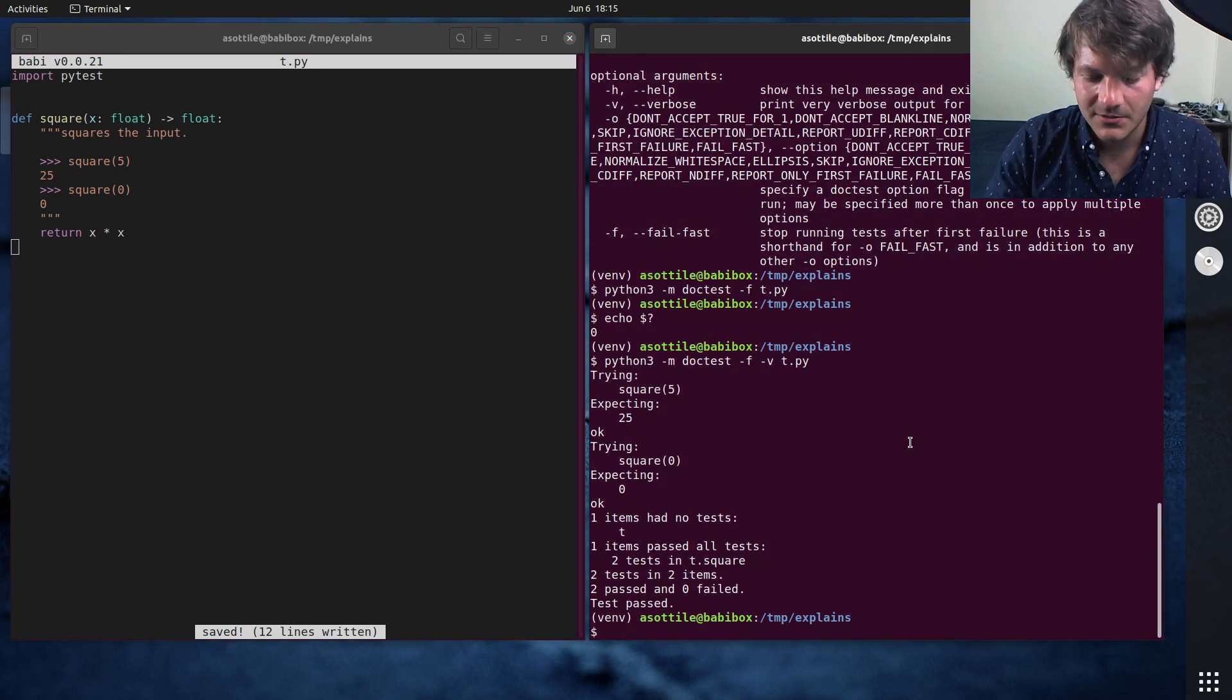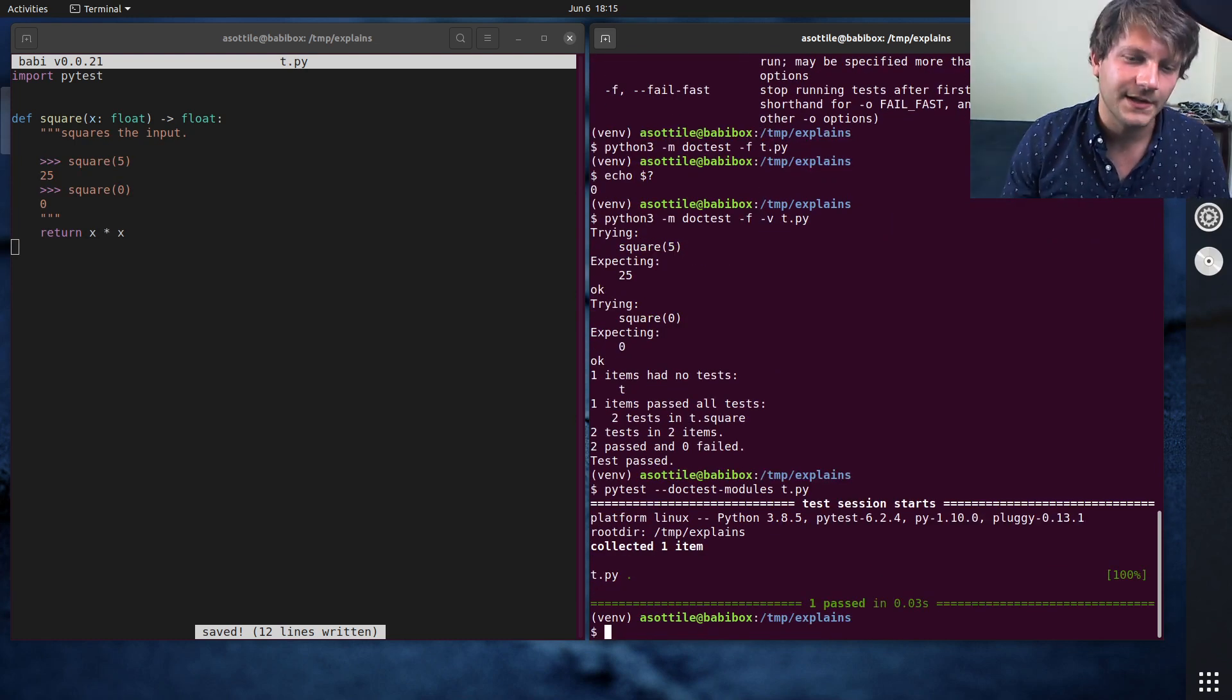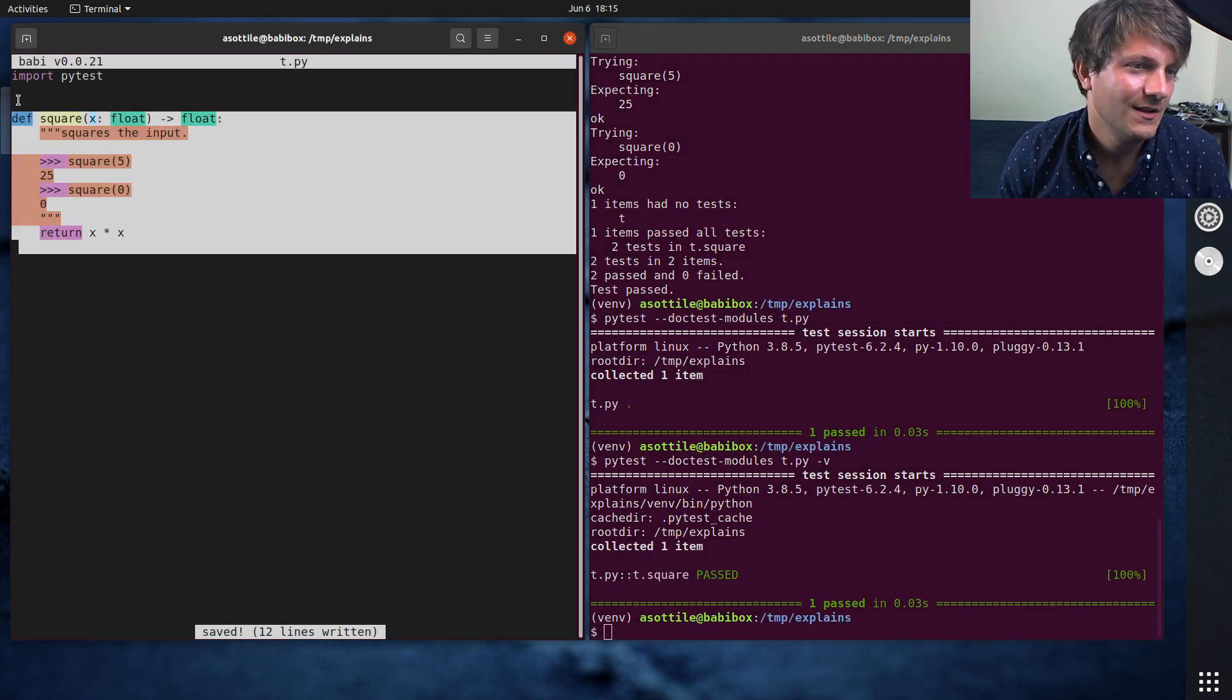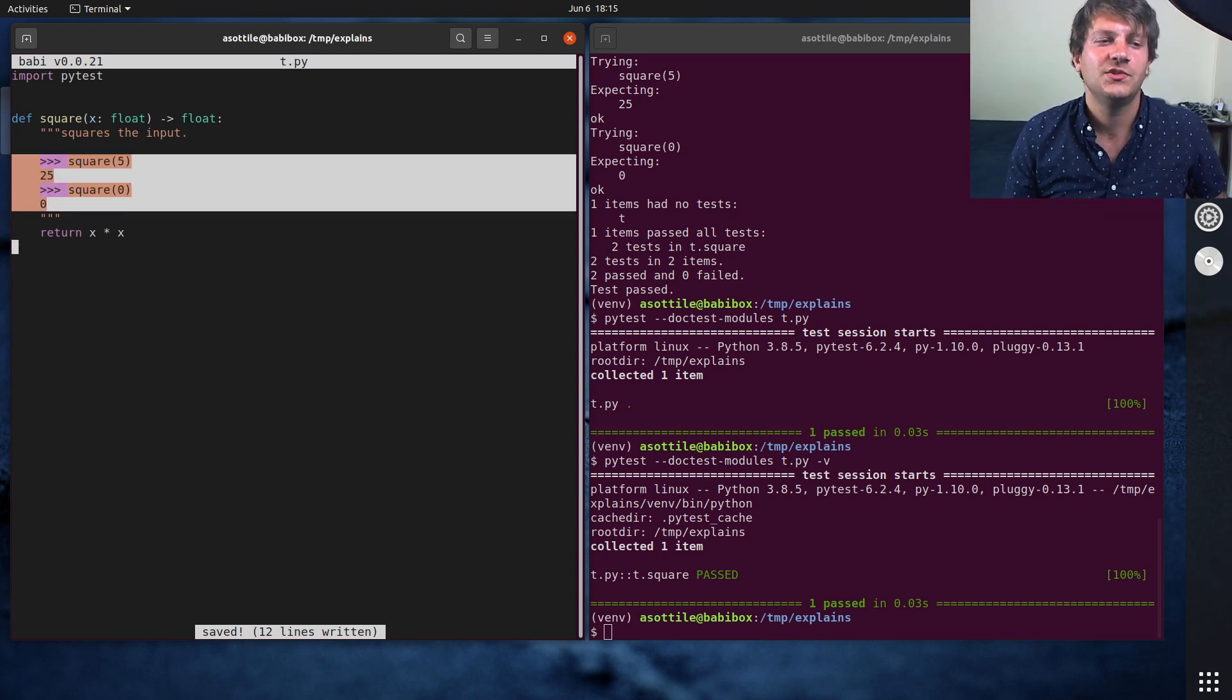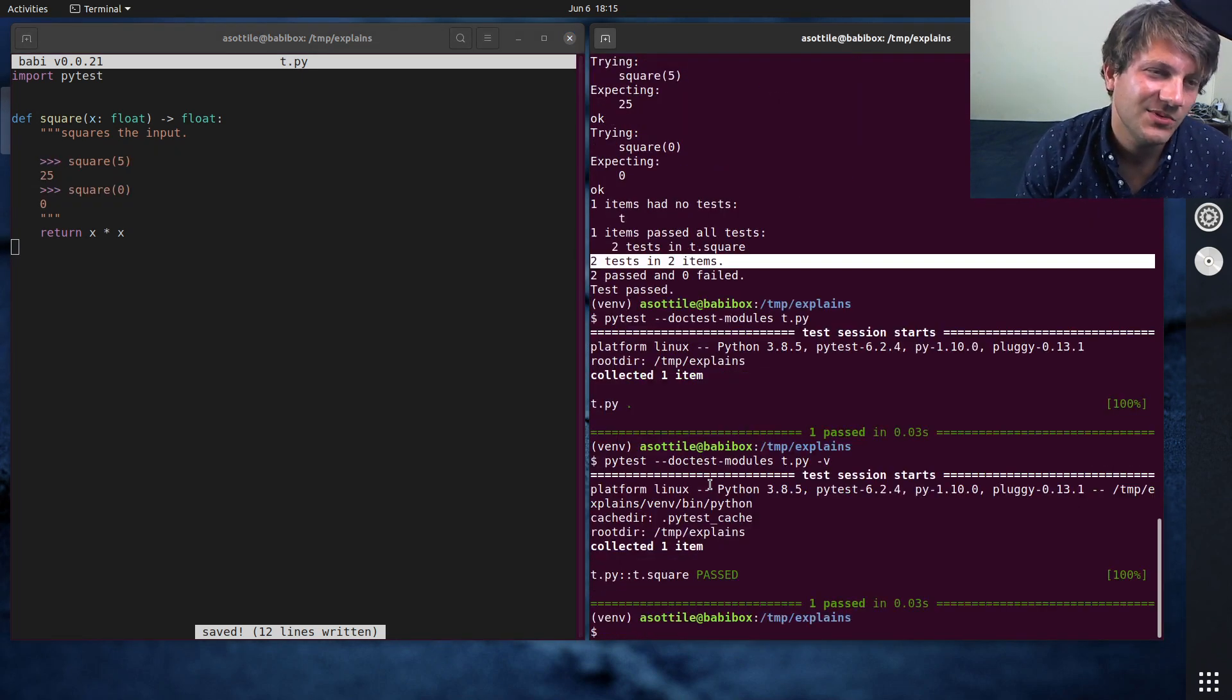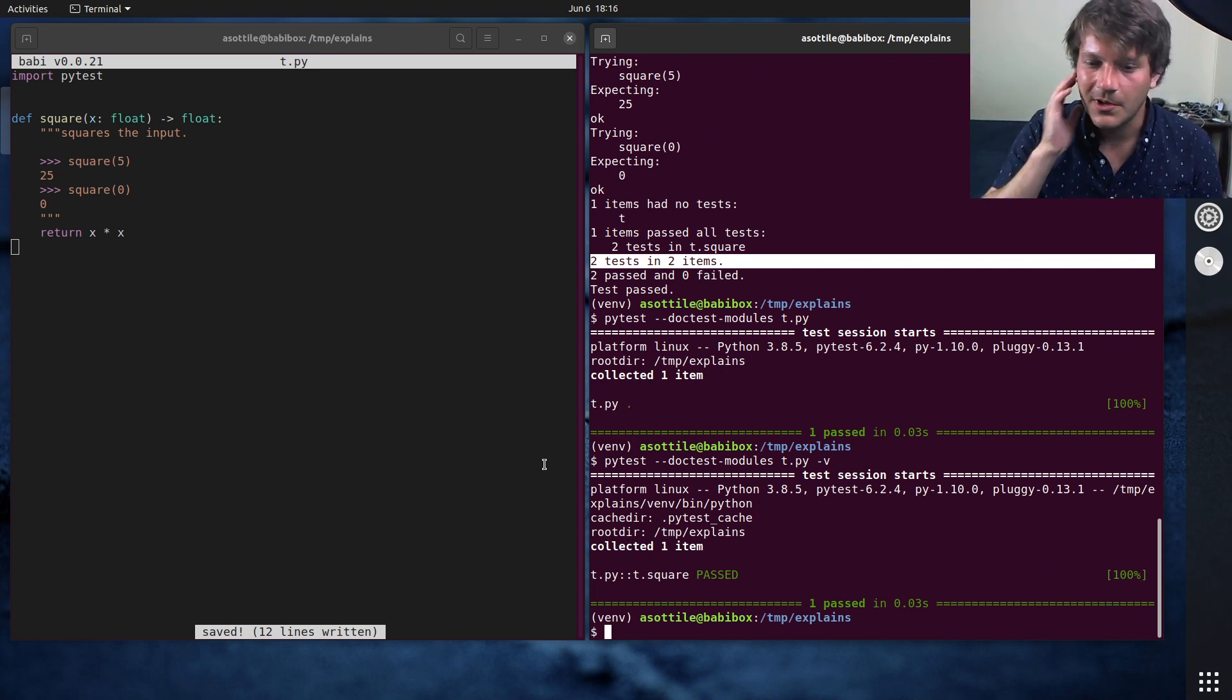And pytest can run these as well if you use --doctest-modules. And you can see that pytest will run t.square, which is this particular function, and it'll run all of the examples in there. Now, it doesn't split these apart, so it'll just run this as one example. Whereas you can see, doc test itself treated this as two separate examples. Just kind of minor details there, but that works fairly well.